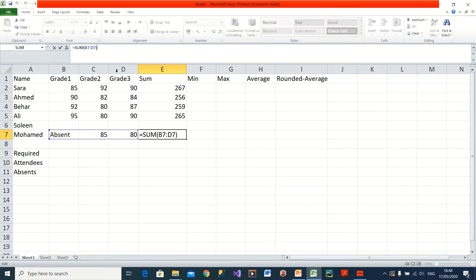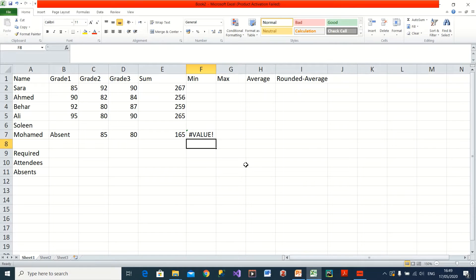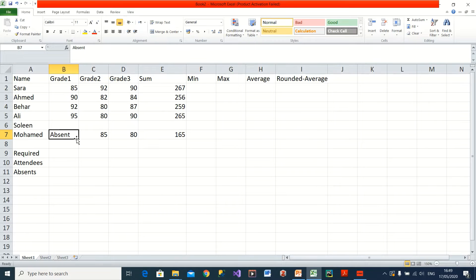Now, in this case I have a cell with 'absent' plus 85 plus 80. The SUM function doesn't show an error here. In the last lecture we saw that if I did this with a manual formula — adding a text value — I would get an error. So that's one advantage of using functions: it will automatically ignore the text value and just add the two numbers together.